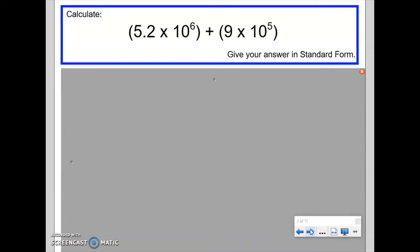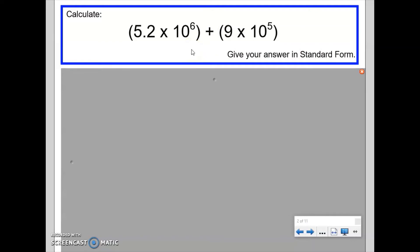The next question is 5.2 times 10 to the power of 6 plus 9 times 10 to the power of 5. Both numbers are in standard form because the leading values are between 1 and less than 10. I need to add them and give my answer in standard form, using a very similar approach — changing both numbers back into ordinary form, doing the addition, then converting back to standard form.